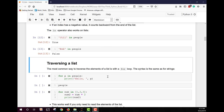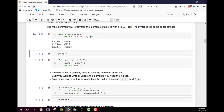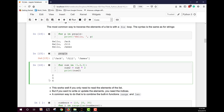The most common way to traverse a list is with a for loop, and the syntax is the same as with strings. For example, `for p in people: print('hello', p)` gives us hello Jack, hello Jill, and hello James. We can also loop over a literal list — for num in [1, 2, 3], create num2 equal to num times two and print it, giving us 2, 4, 6.